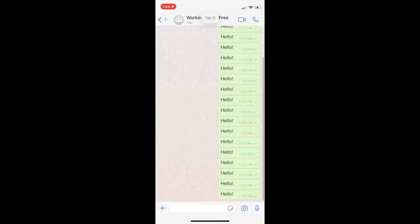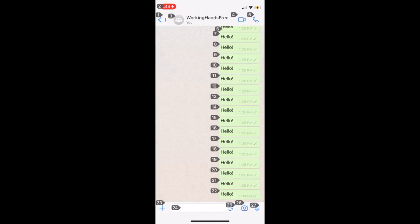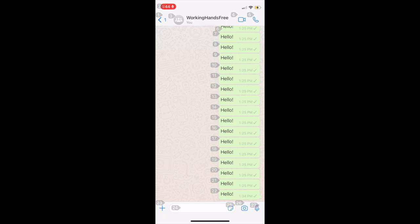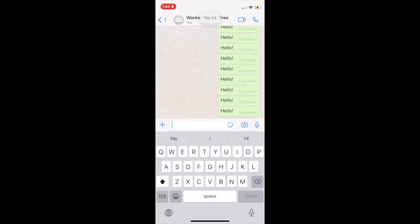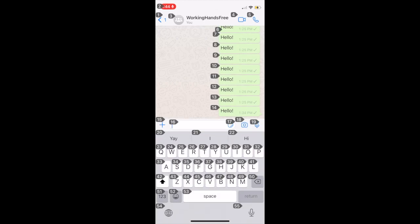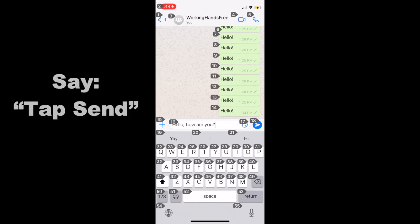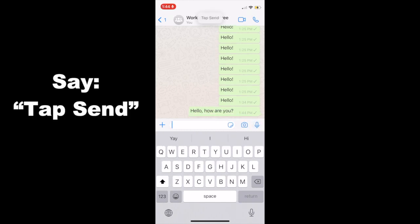Tap six. Tap 24. Hello, comma, how are you, question mark. Tap send. Go to sleep.